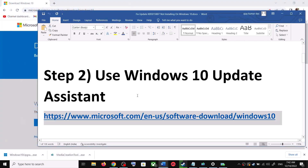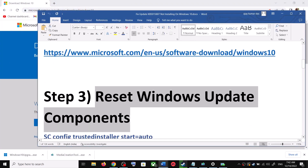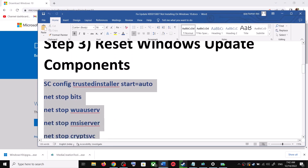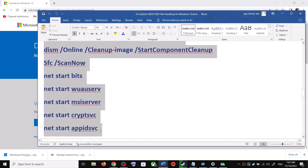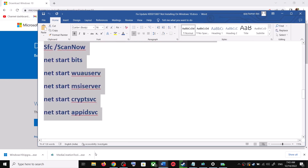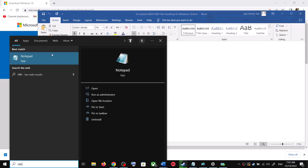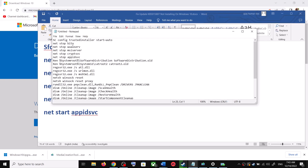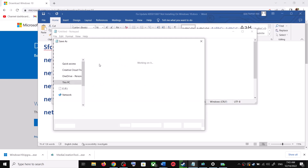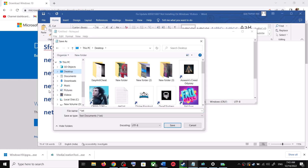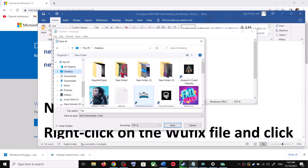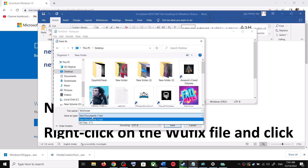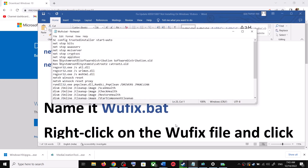If you are still unable to update, you can reset Windows Update components. Copy all the commands provided in the video description. Open Notepad — type 'notepad' in the Windows search box and open it. Paste all the commands in Notepad, go to File, click on Save As, set the location to Desktop, and name the file 'wufix.bat.' For Save As Type, select All Files, then click Save.